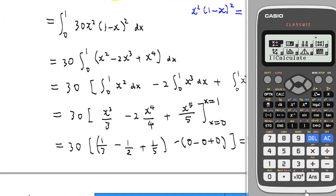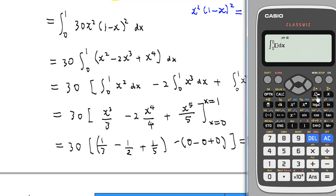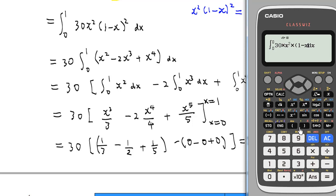The following demonstration shows how to verify the integration of 30x²(1 minus x)² from 0 to 1 on a calculator. In calculate mode, press the integrate function, then enter 30 times x² multiplied by (1 minus x)², with the lower limit x = 0 and upper limit x = 1. Press equal and you find the answer is 1.